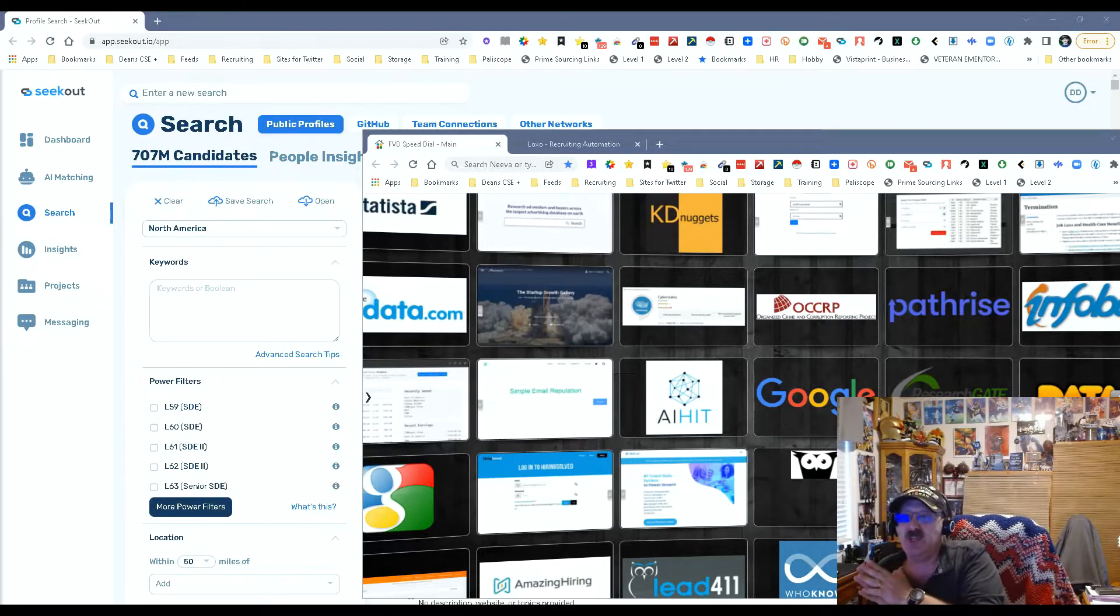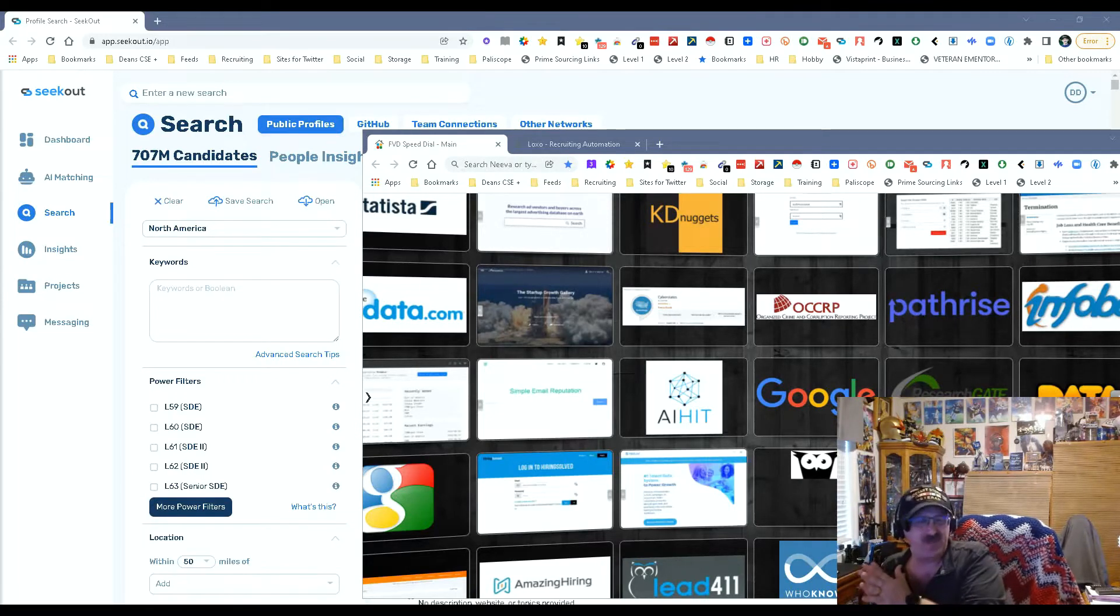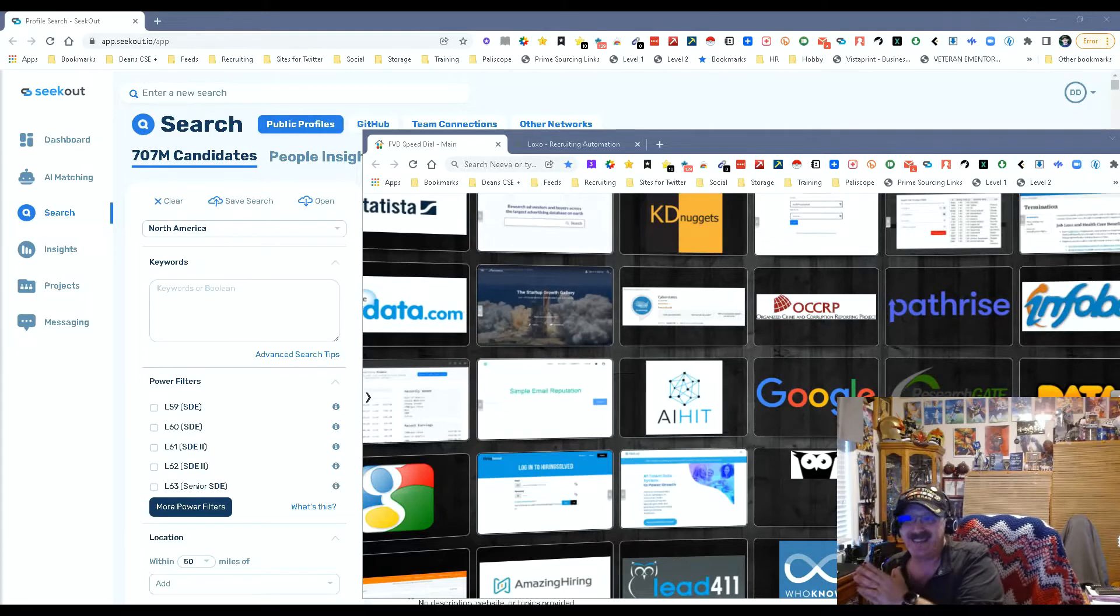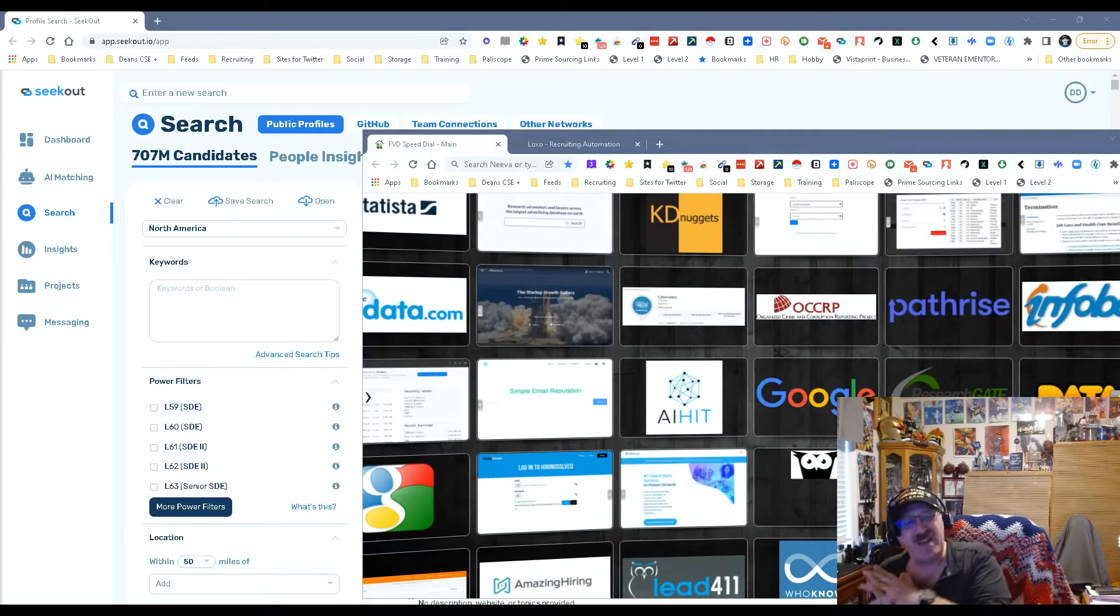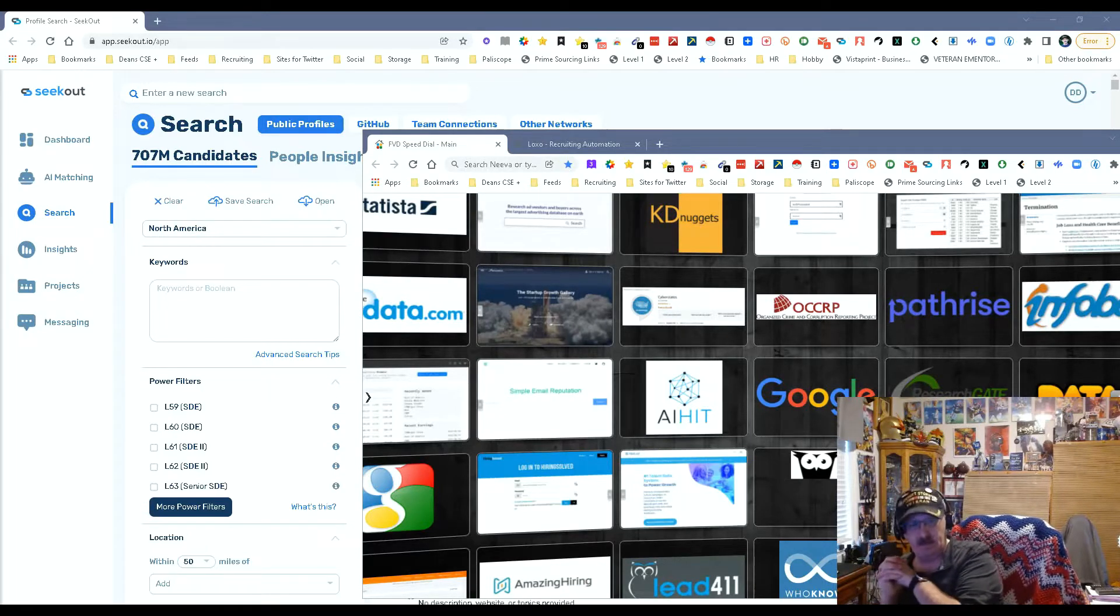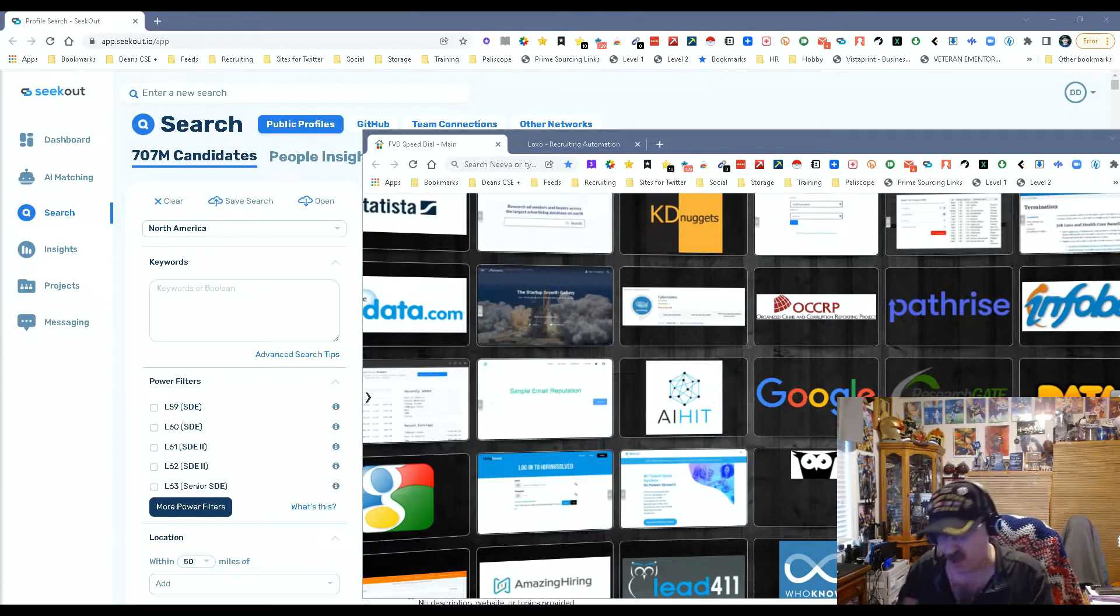Most of you probably would know that about a few weeks ago they only had about 640 million give or take. Now they got 707 so they've added 60 million profiles. That's just an incredible number of profiles and they're going to add more.